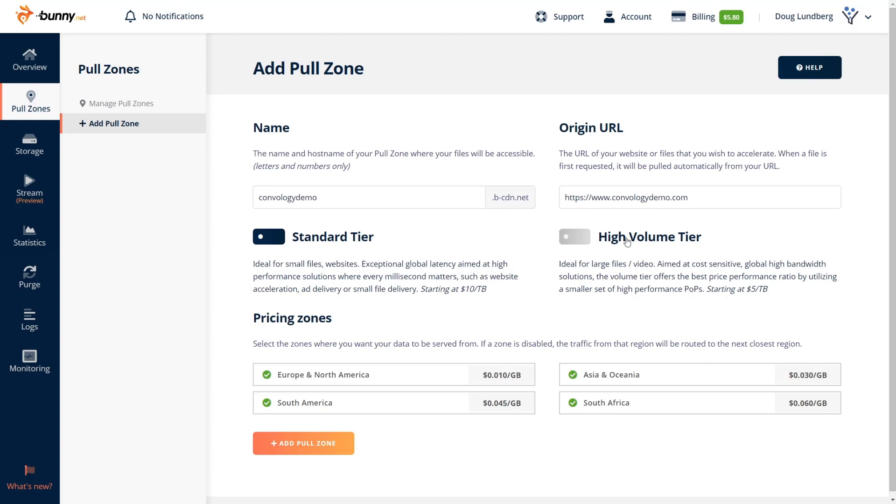So why would you switch to high volume tier? If you have tons of large files, if you're doing a ton of video hosting, you're planning on having lots and lots of people coming here and you just want the best, sure, swap over to high volume tier. I use the standard tier. I don't think there's anyone watching this that probably doesn't need the standard tier. But if you look at these two things and you decide, you know what, I'm high volume, go for it.